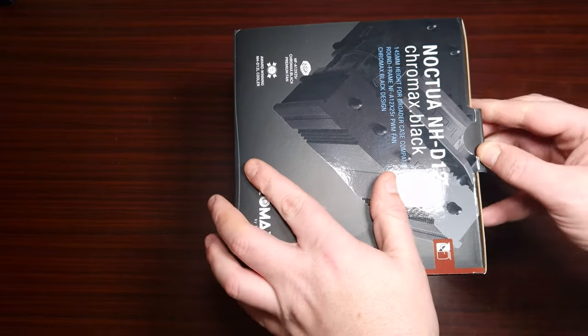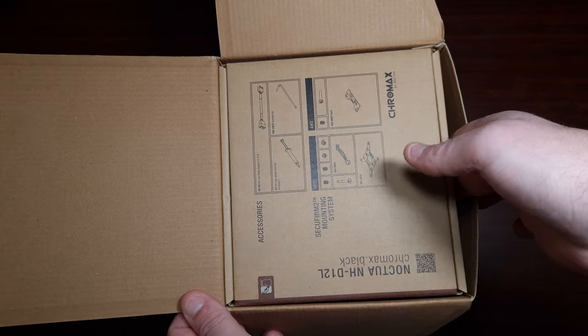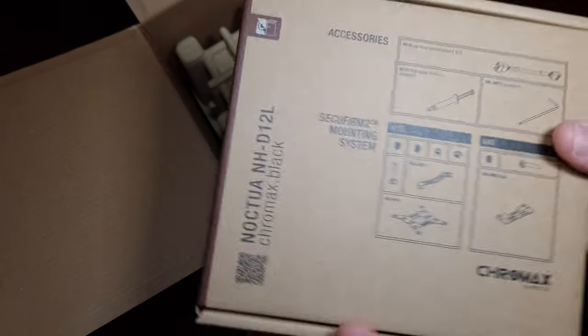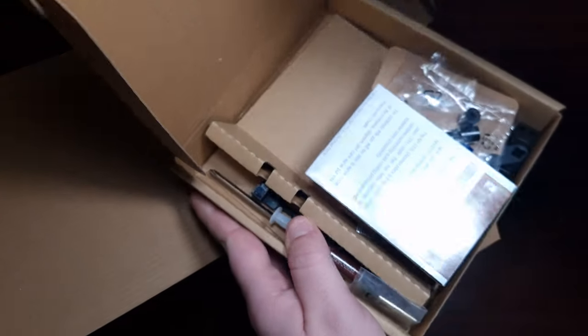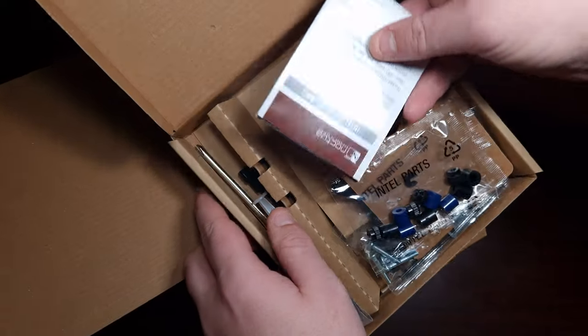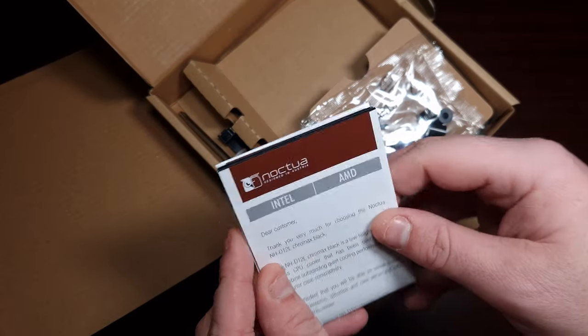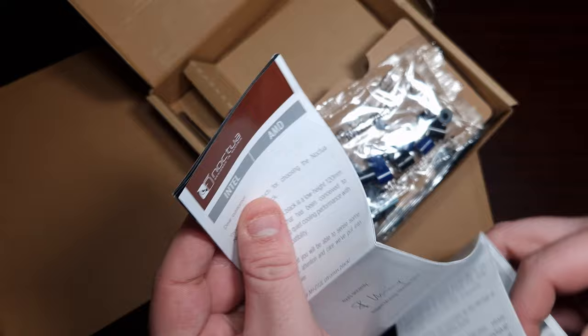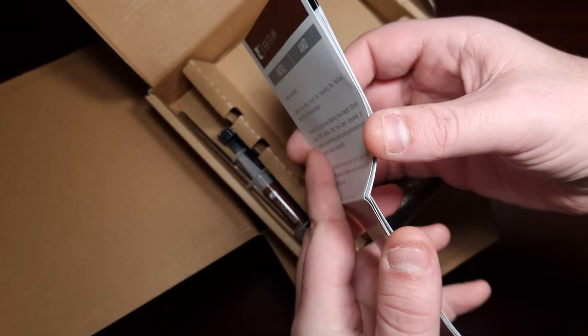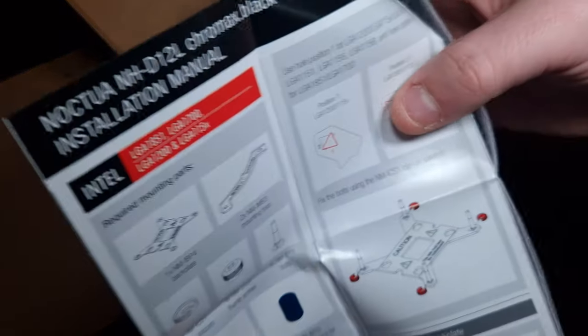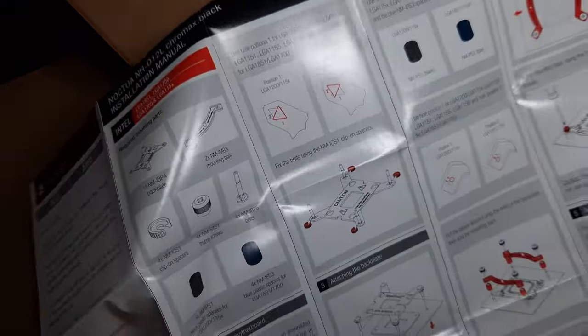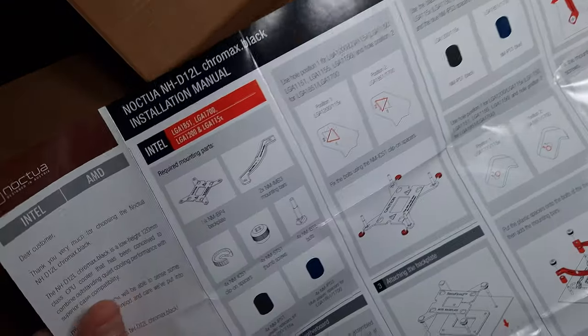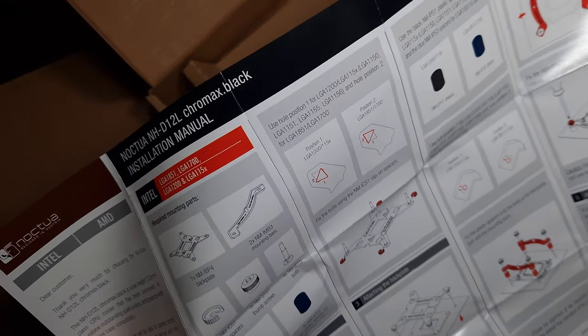It comes with the accessory pack, which is like the one with the smaller version I had the other day. It comes with Noctua's very good quality manual, which gives you every bit of information you need on how to install it with LGA and with AM4 and AM5.